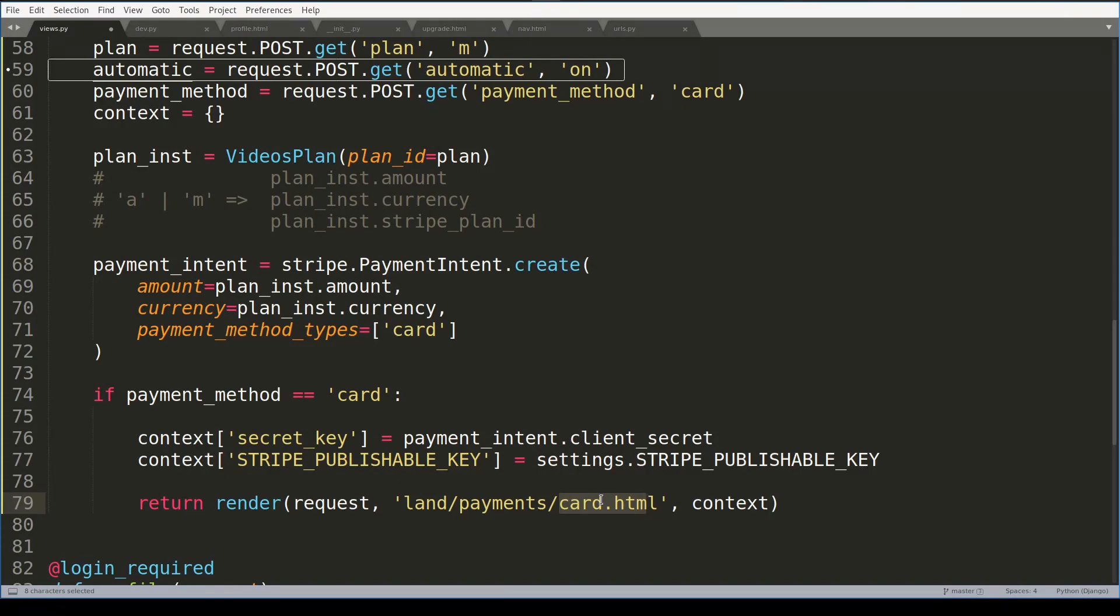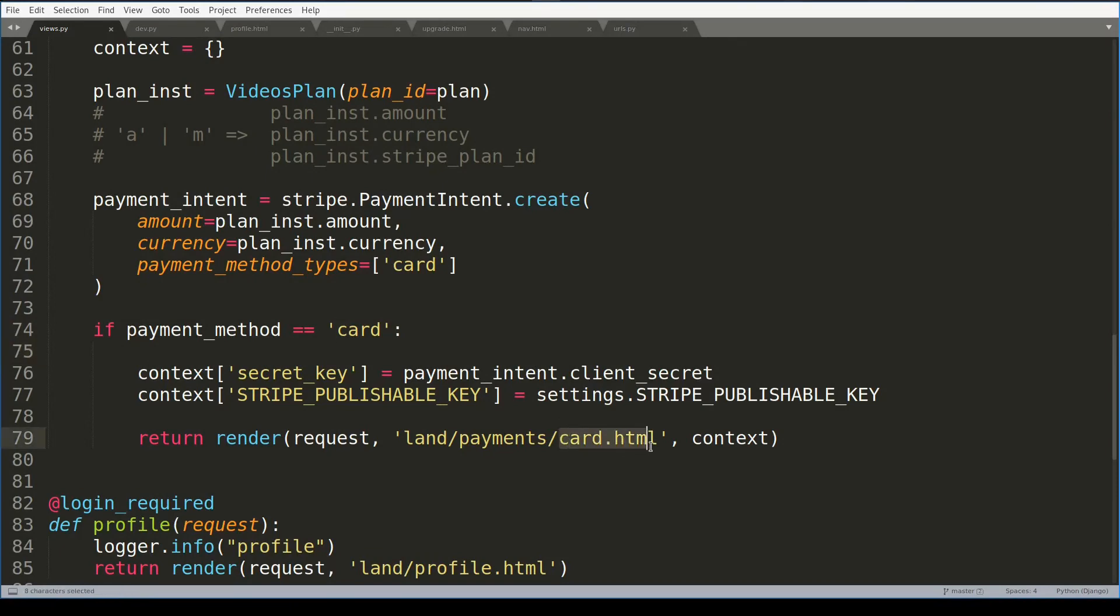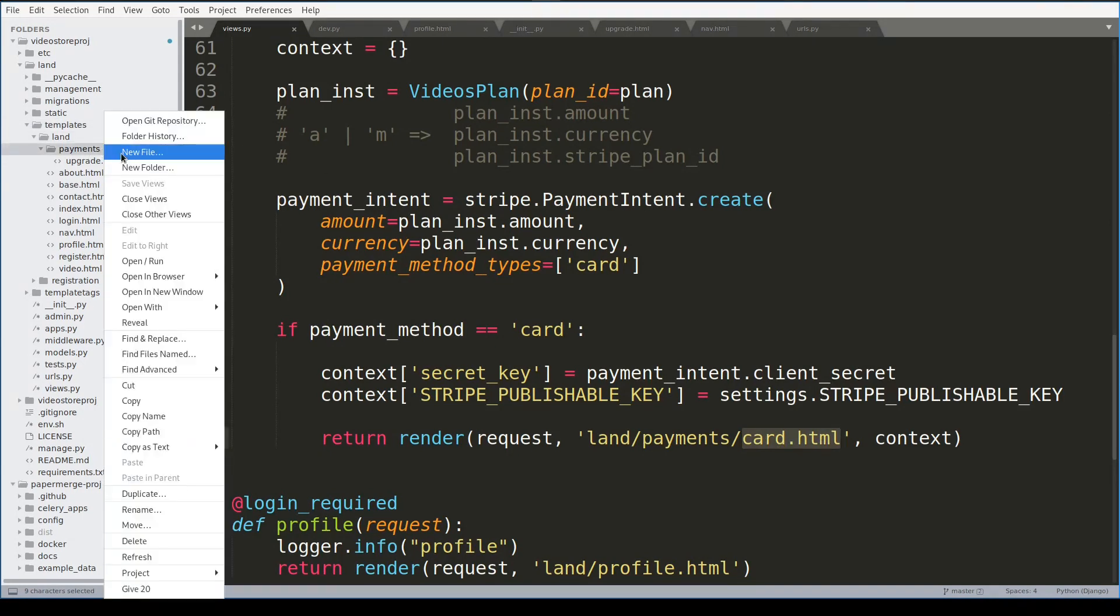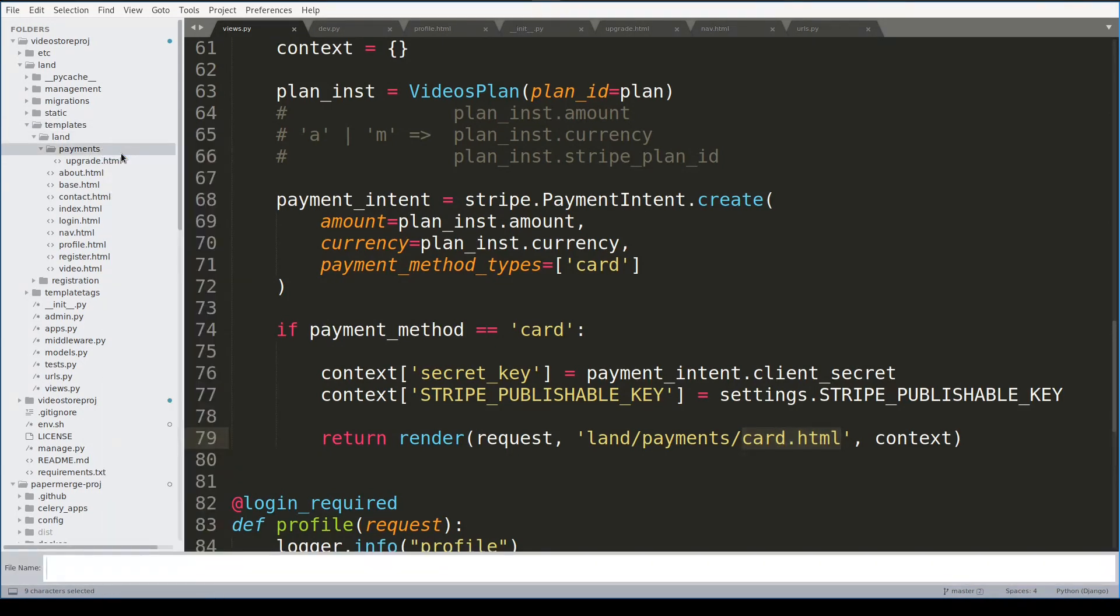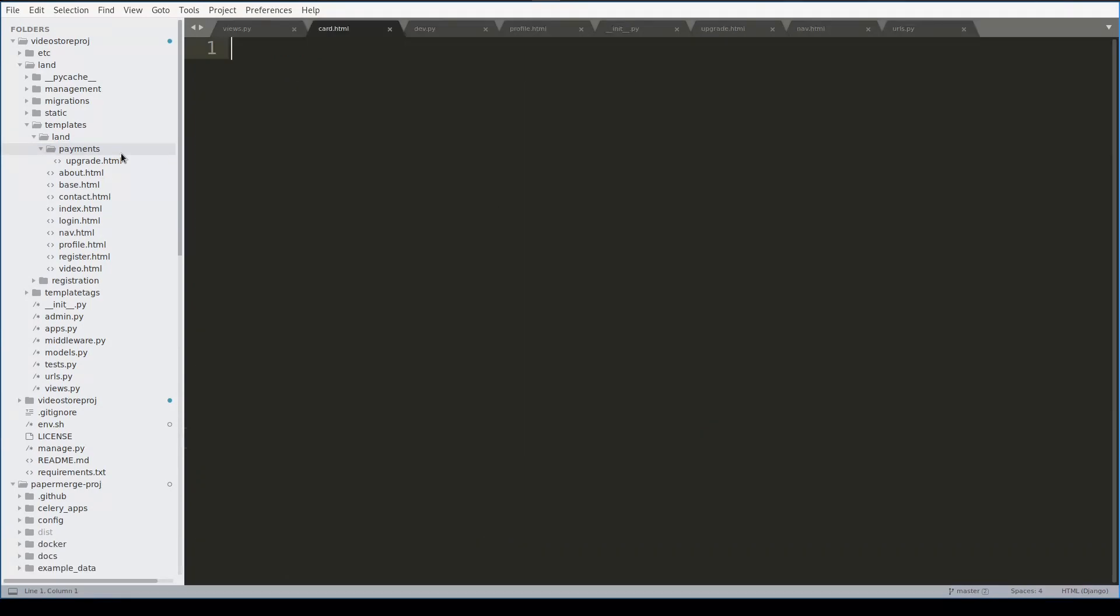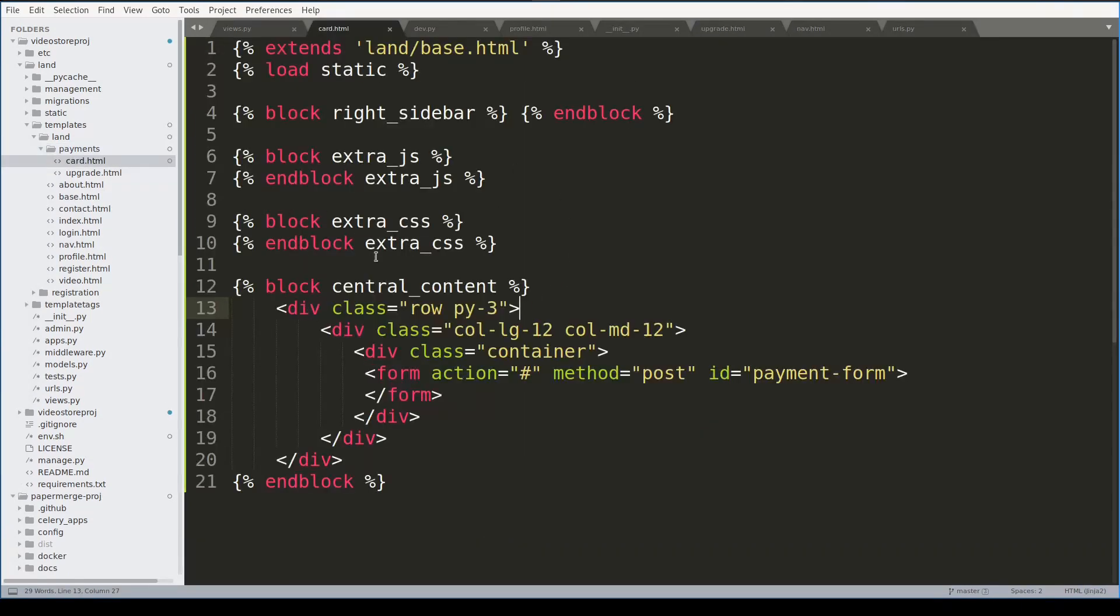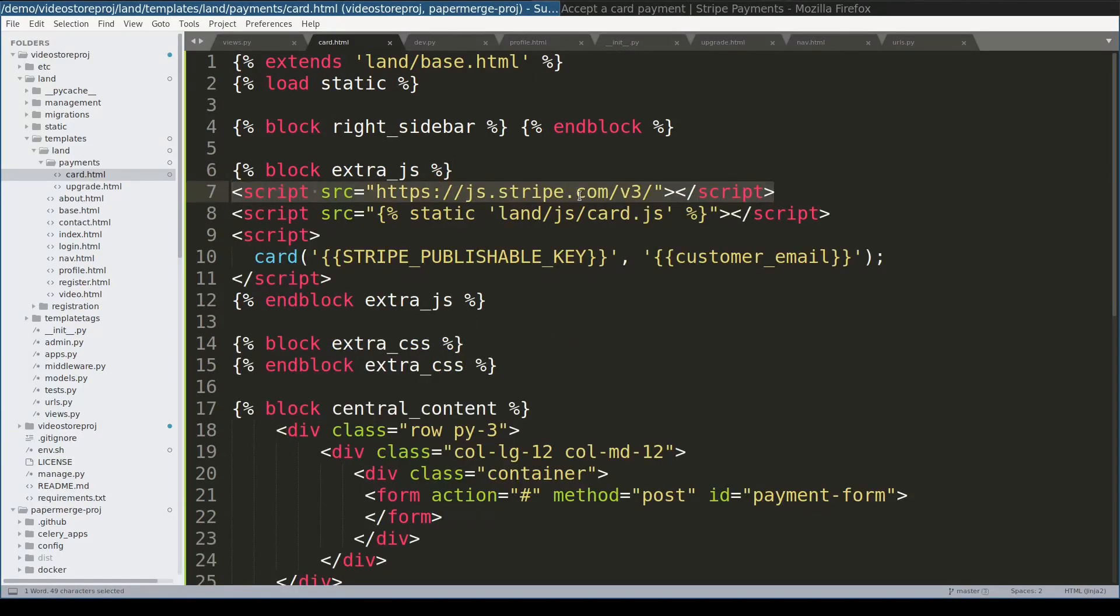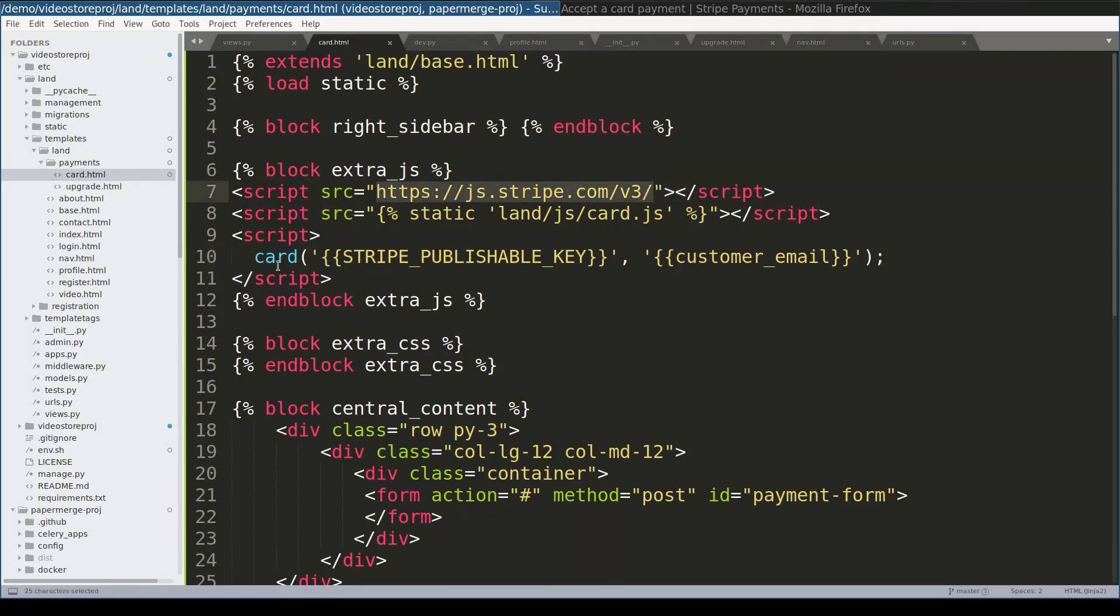Let's now take care of card template. In templates payments folder, I will create a file called card html. And this is the skeleton of card html. Notice that it has an empty for now form. To render the card and perform client side basic validation, I will use javascript code provided by Stripe. This is the latest version of javascript client provided by Stripe. And I will use this library to define this function which will take care of card rendering and validation.